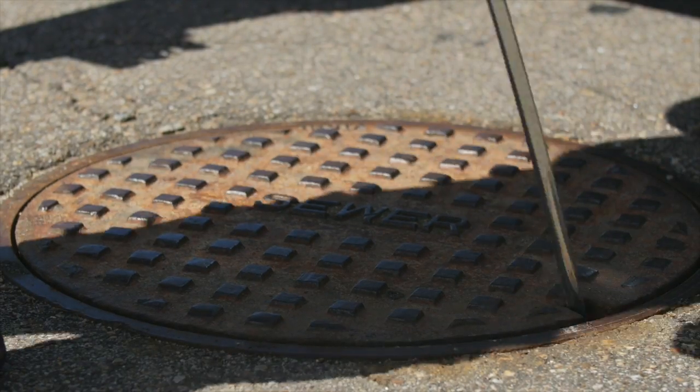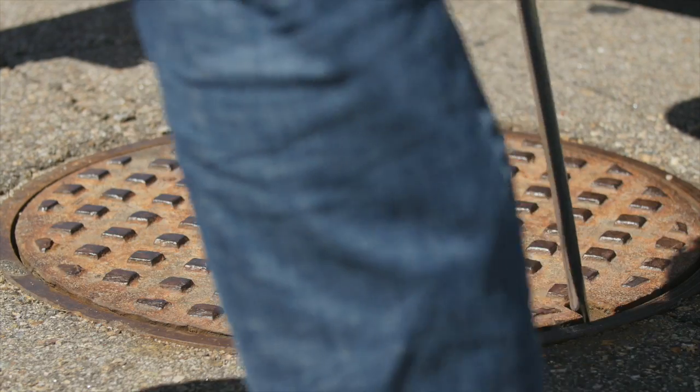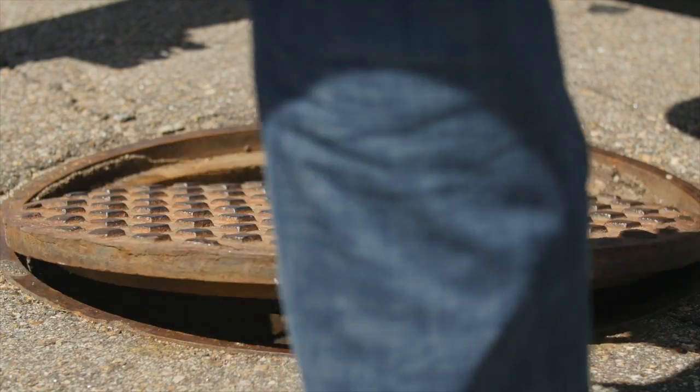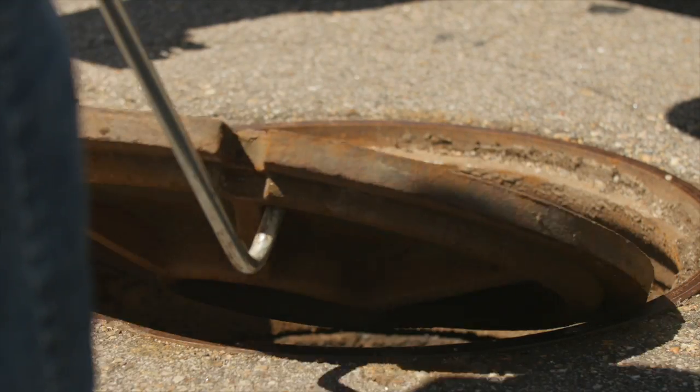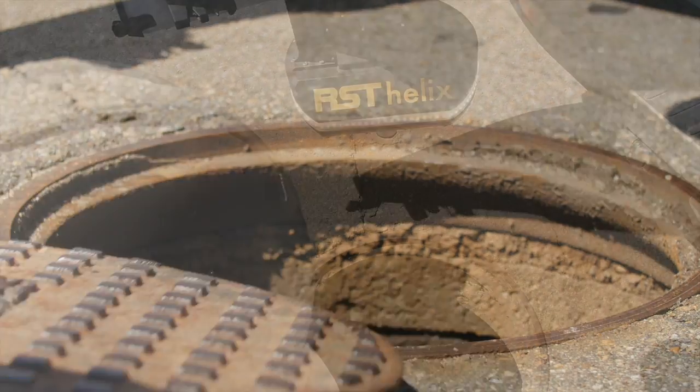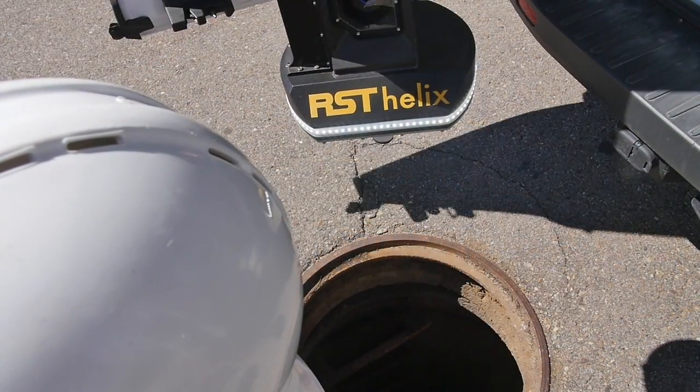With workers sustaining injuries every year when entering manholes, the Helix delivers safety along with productivity.